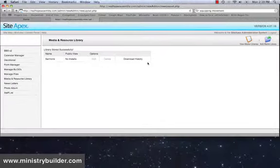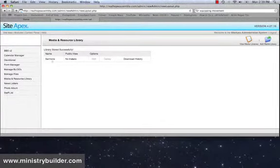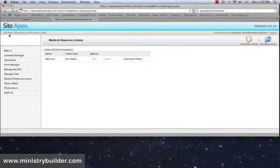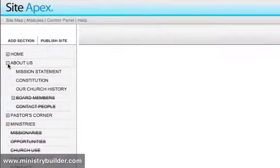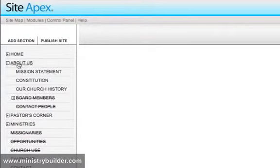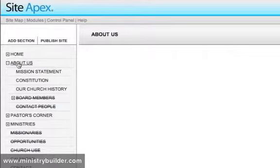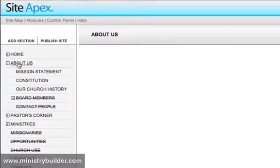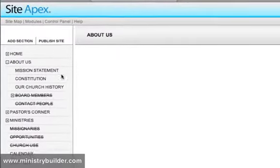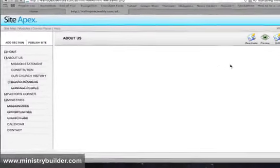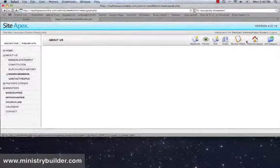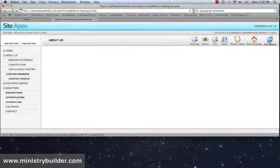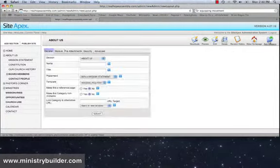Let's continue and ensure that our sermons are attached to a page on our website. So let's go back to sitemap. And let's add a category. And underneath this is About Us, well under About Us for now for our demonstration, we're going to add a category here and call it Sermons.